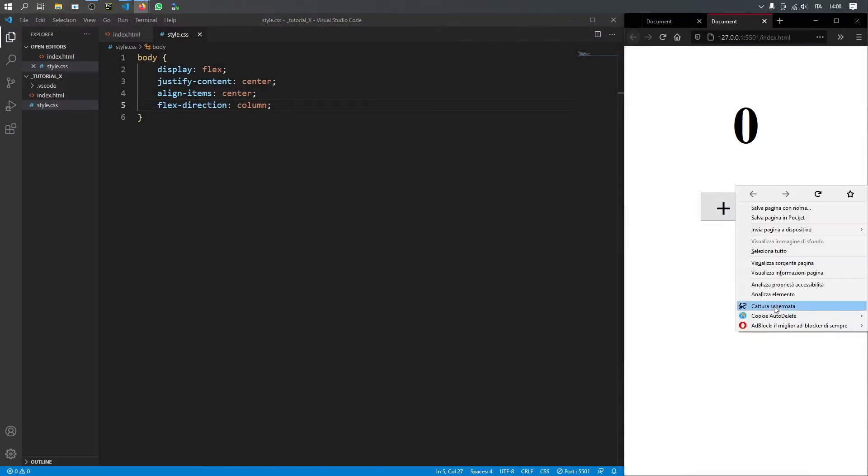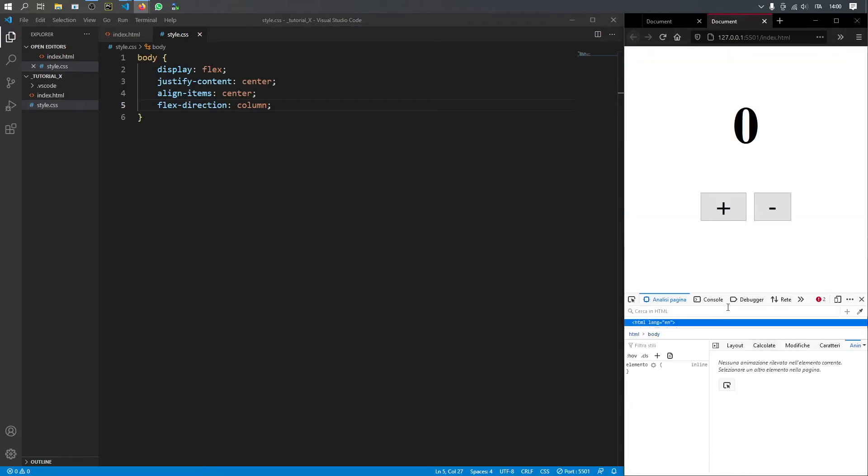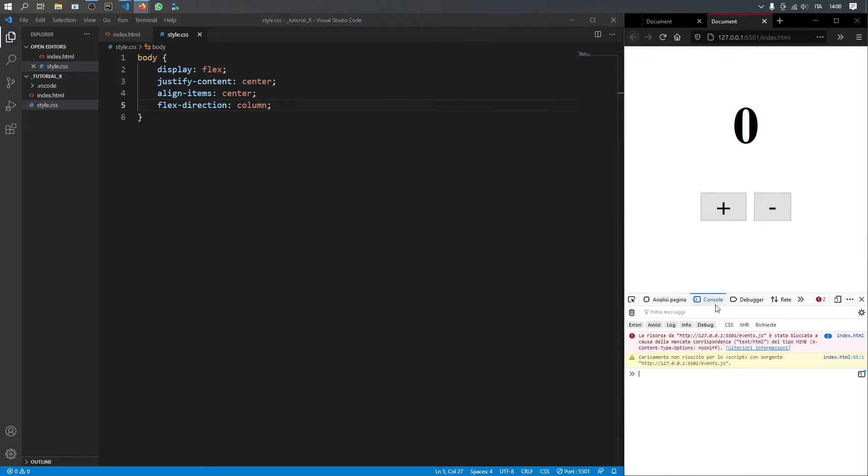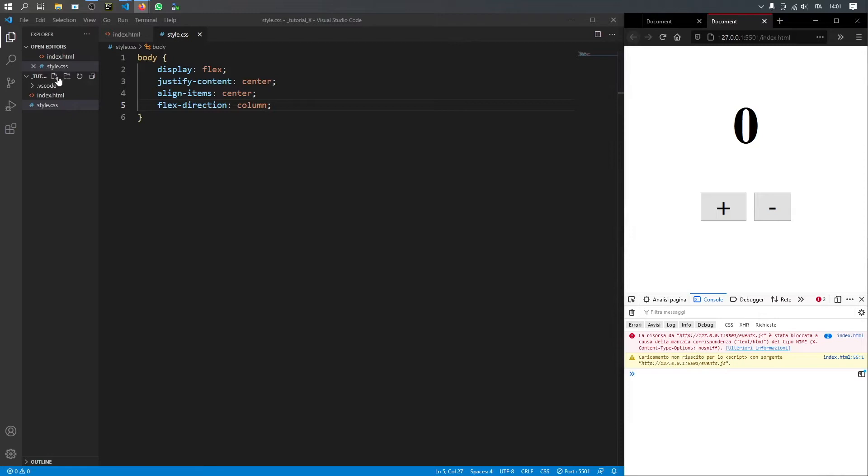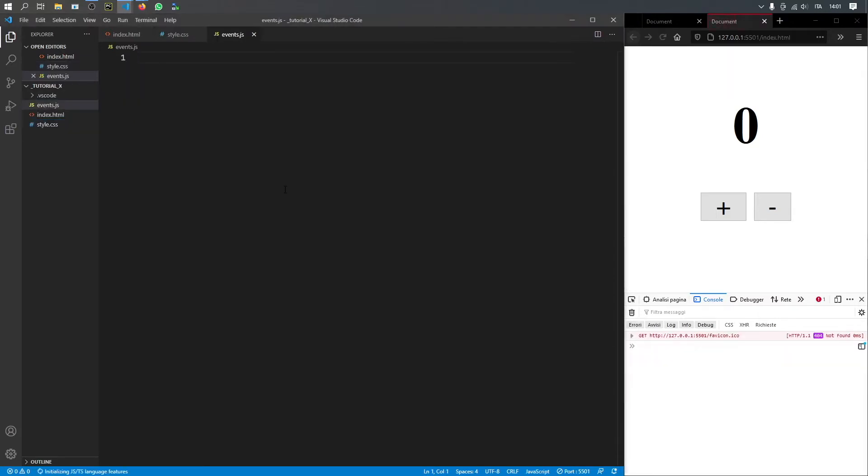And also, before I forget, I should go ahead and analyze the element and open the console so we can see what's happening. And as you can see right now, we have an error that says it cannot find the events.js. That's because we have not created that yet. And we're just going to go ahead and type in events.js. Now you will have no more error in the console, which is great.